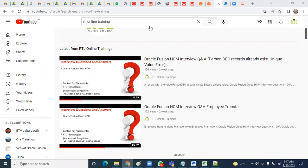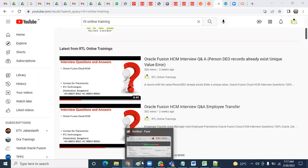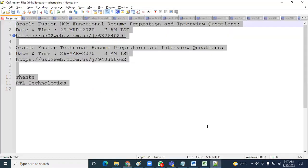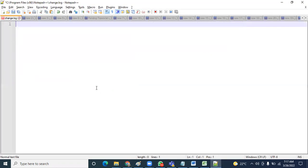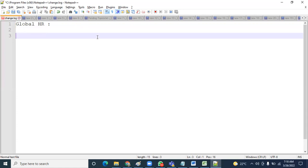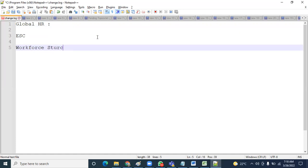Now we're going to talk about the first module: Global HR. This module is very common and mandatory for any HCM consultant. In interviews they'll ask what you've done in Global HR. Global HR mainly has five areas where our work will be. First is Enterprise Structure Configuration, second is Workforce Structure Configuration.